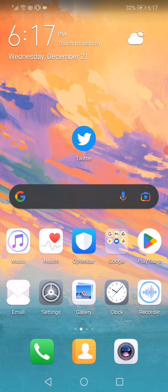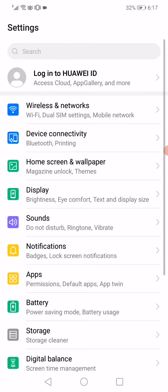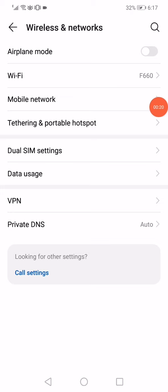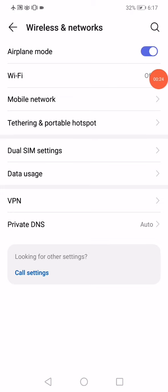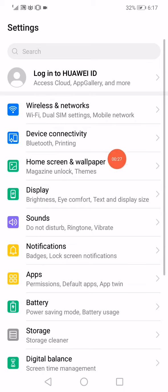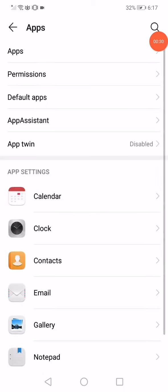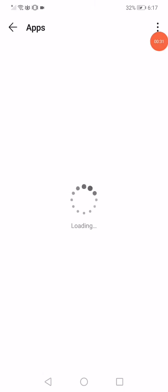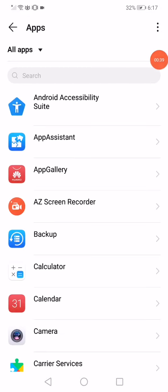open the Settings and go to Wireless and Networks. Enable Airplane Mode and then disable it. After that, go to Apps Manager and open the apps section. On this page, wait a few seconds for it to load all the apps on your phone.